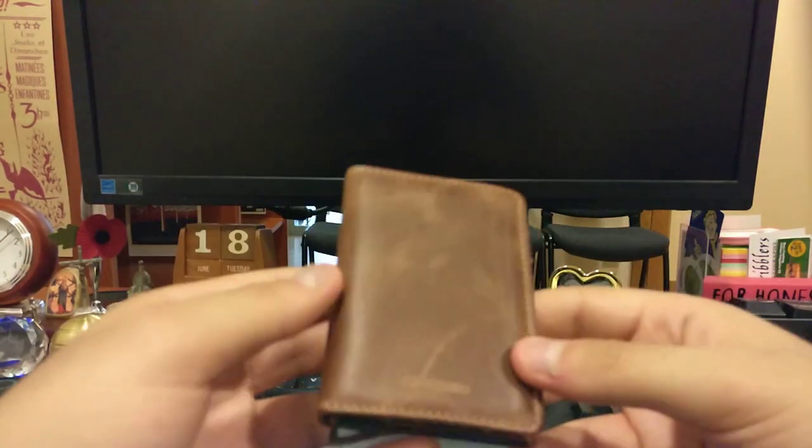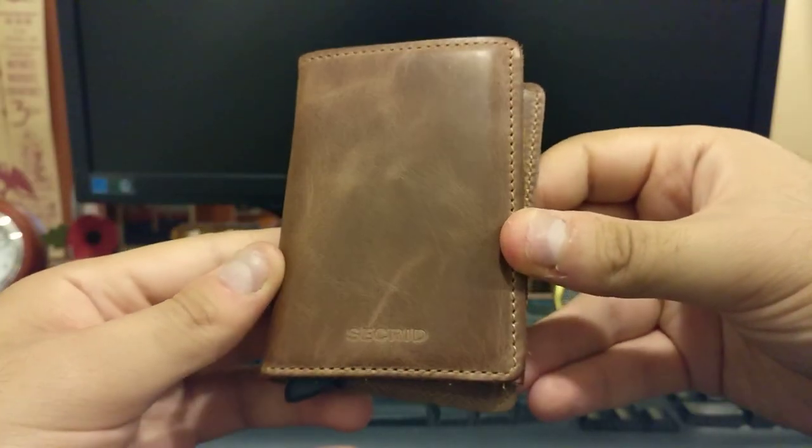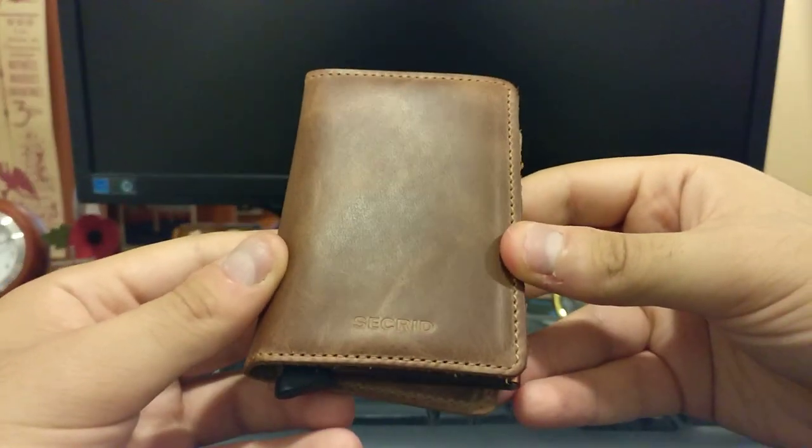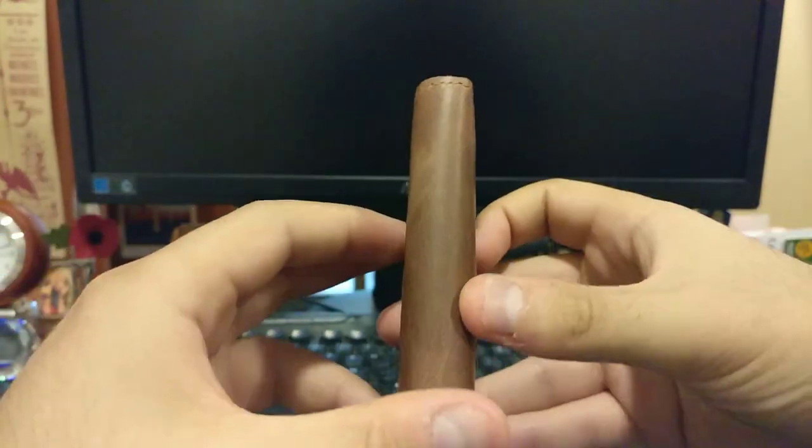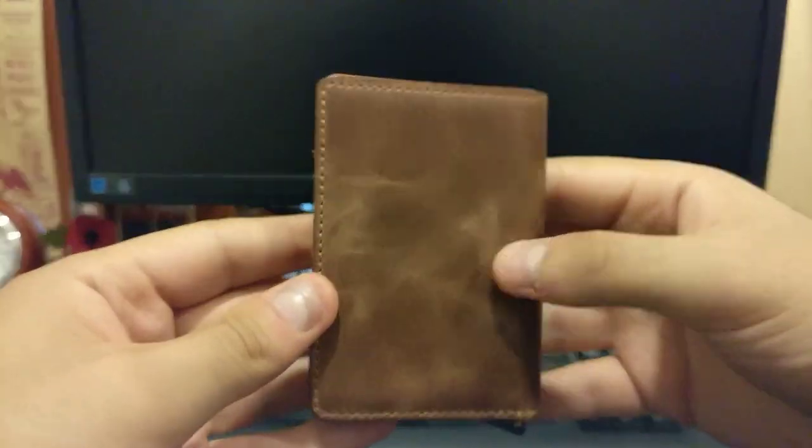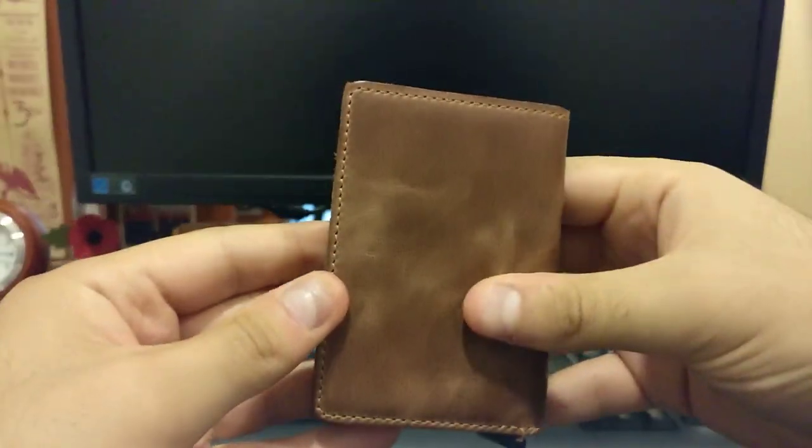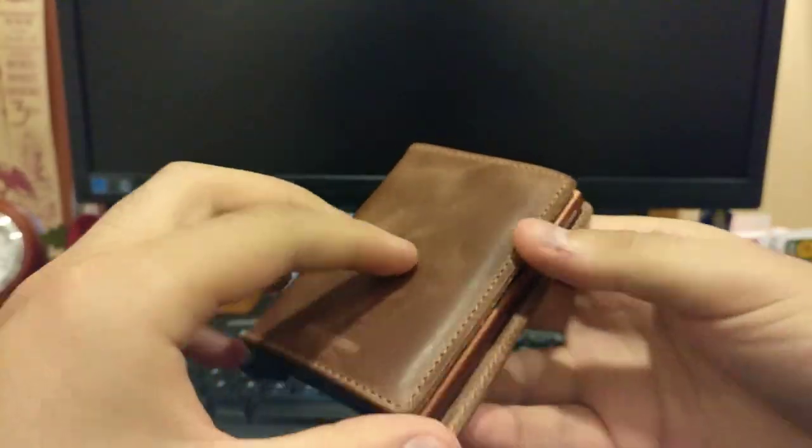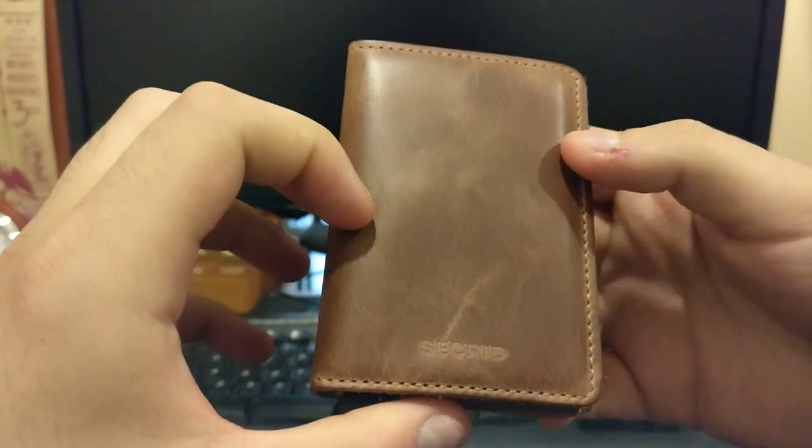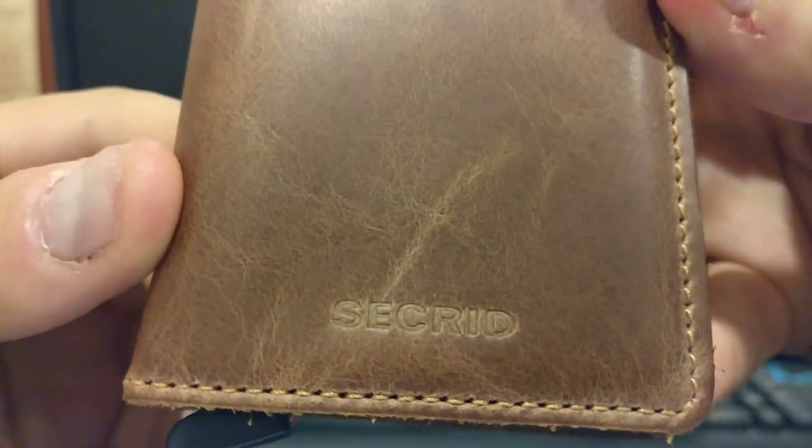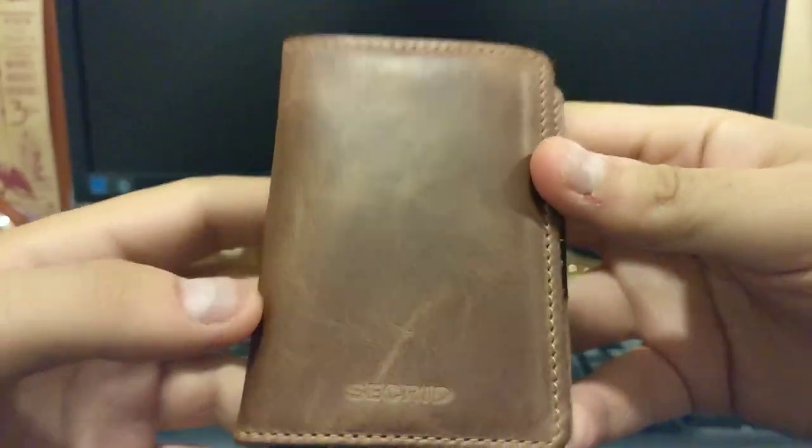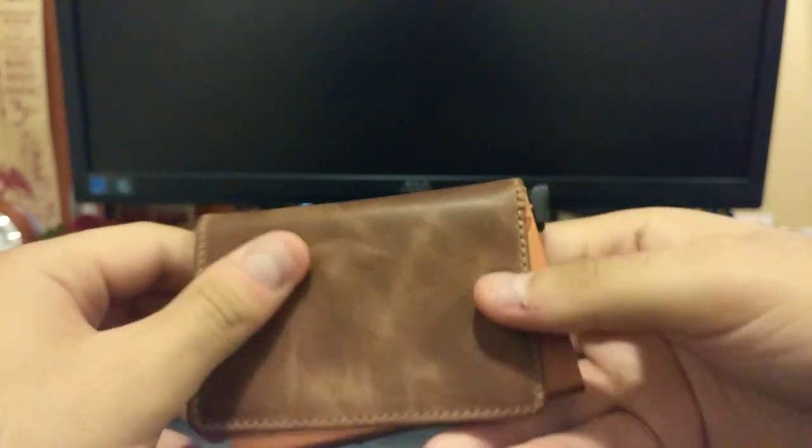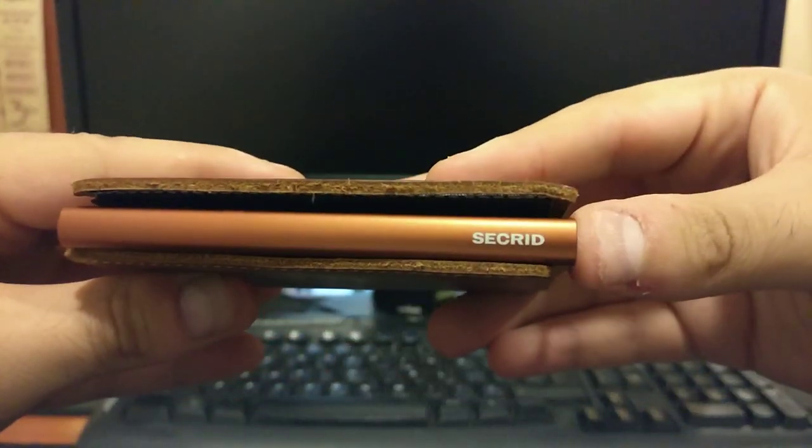Now here's the wallet itself. It's a really nice looking leather I must say, has a really nice feel to it. You have the Secret branding there and over here as well.